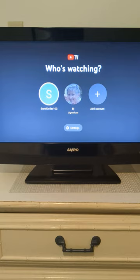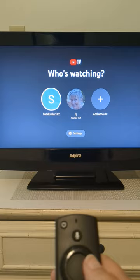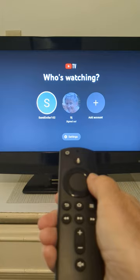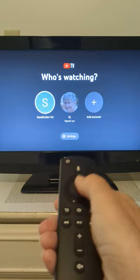Give it a minute to come up. It's going to ask who's watching. In this case, you'll be watching as Sand Dollar 102 — it's already selected. If it's not selected, use the right-hand button on the remote and scroll over to where it shows selected, then push the center of the button to select it.